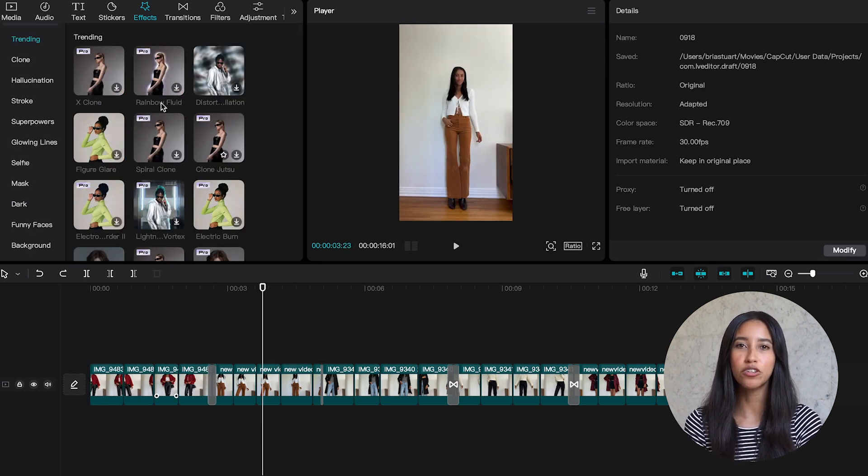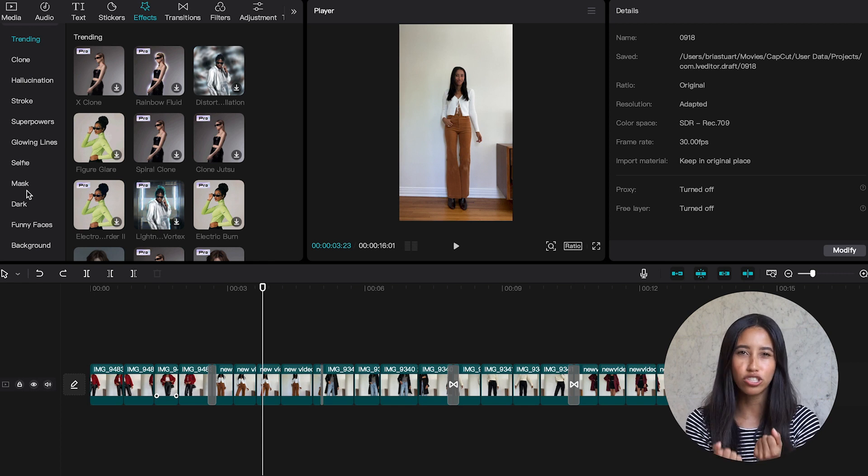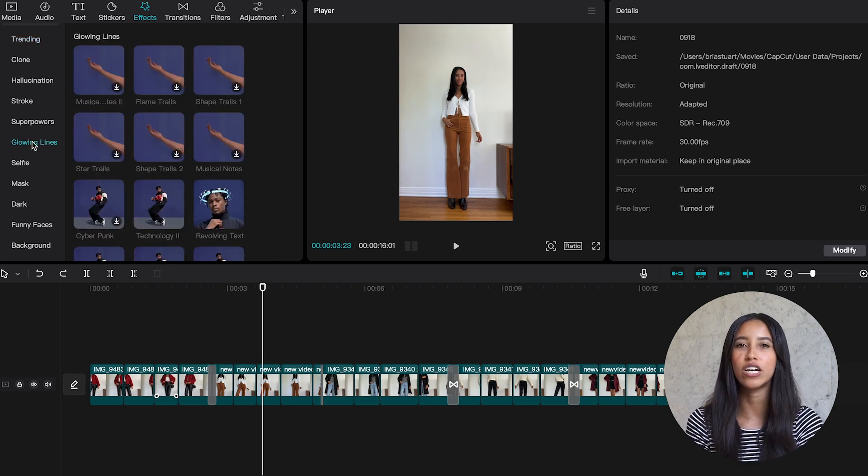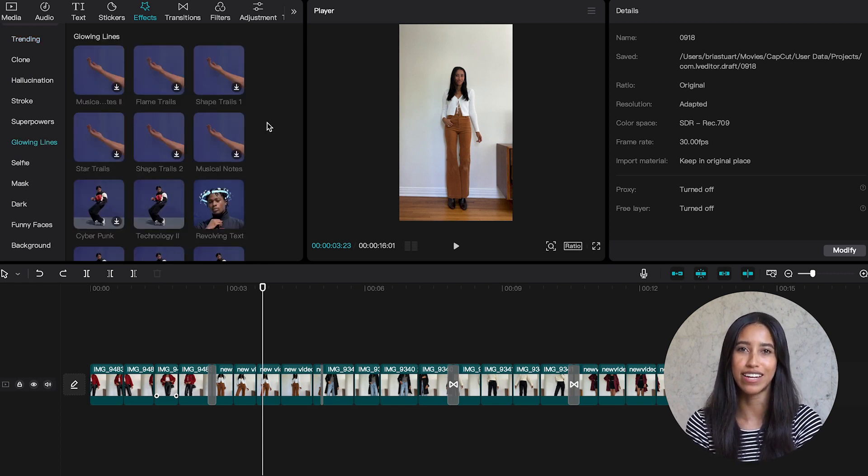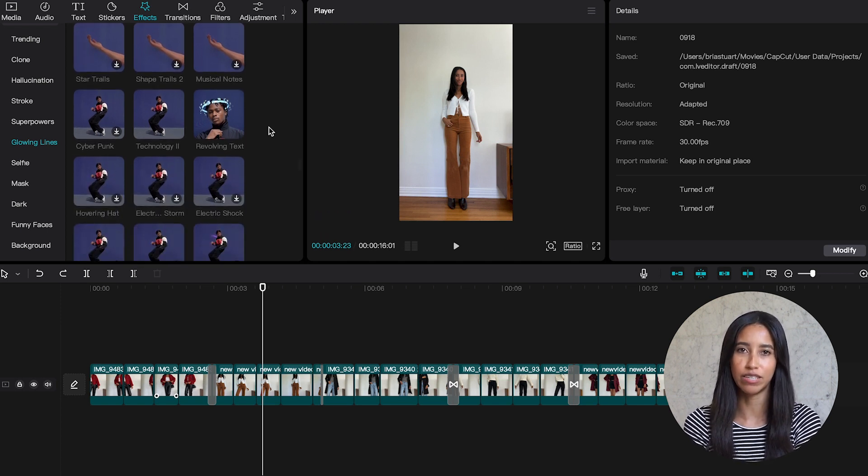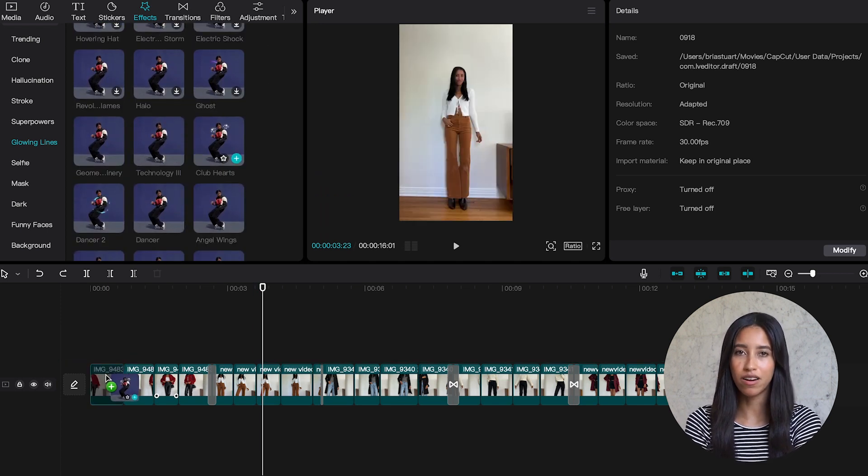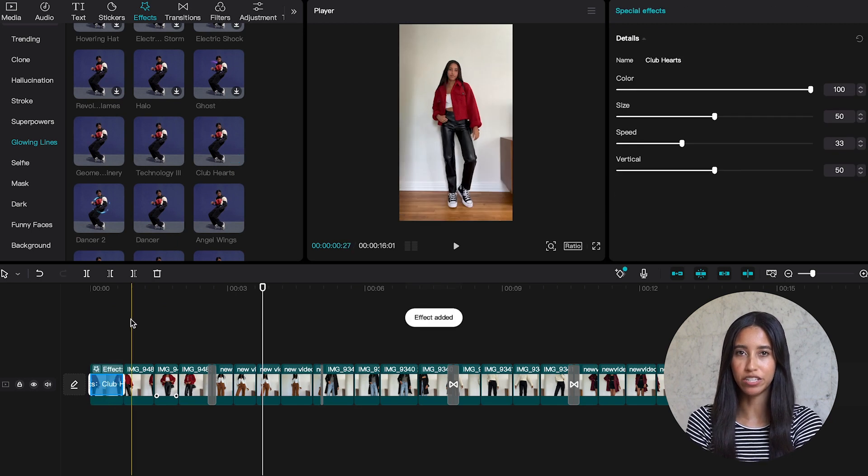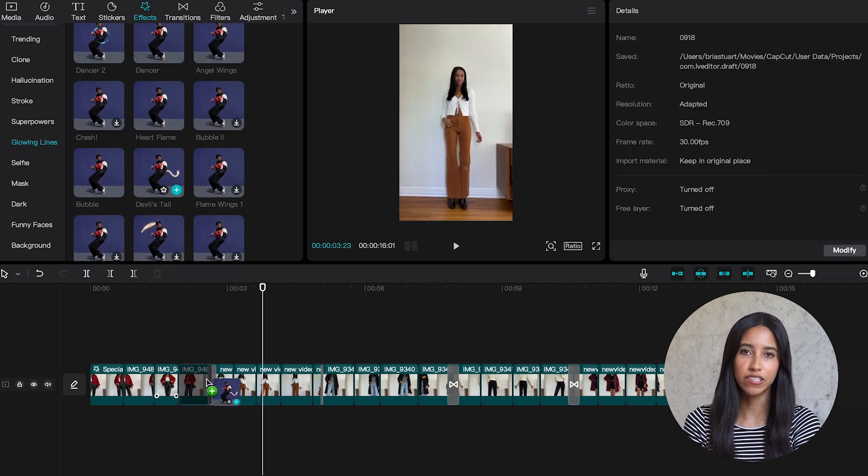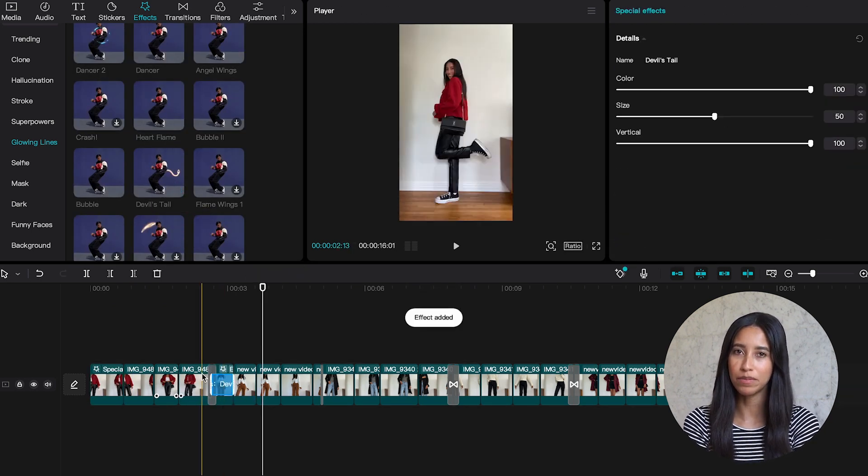Since we're going a little more glitchy and technological with this video I'm going to go down to glowing lines and add a few of those to my clips. And doing that is super easy. I'm just dragging these down to the timeline just like I did with the transitions. Let's go with club hearts. That one's pretty cute.